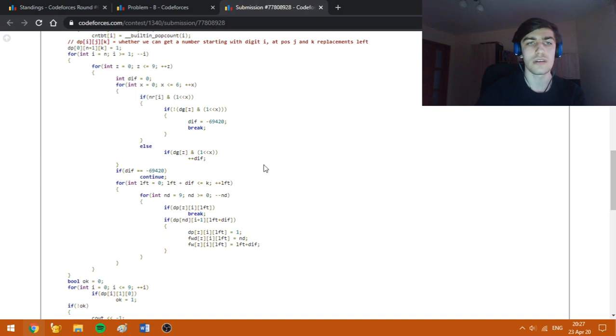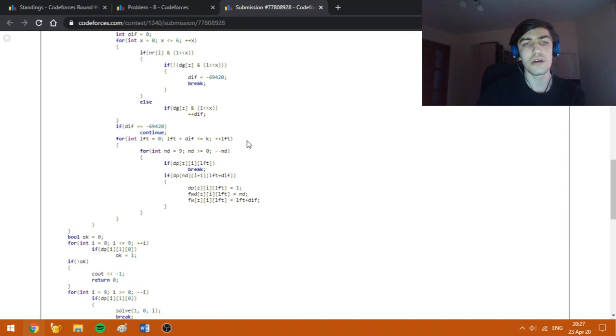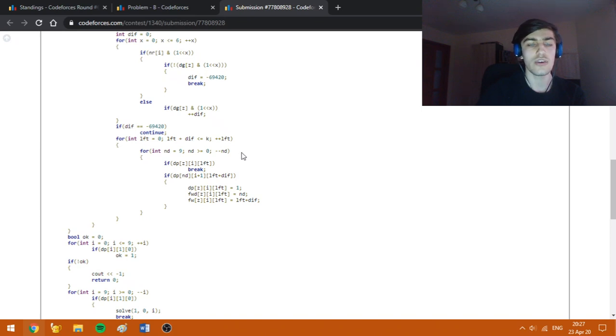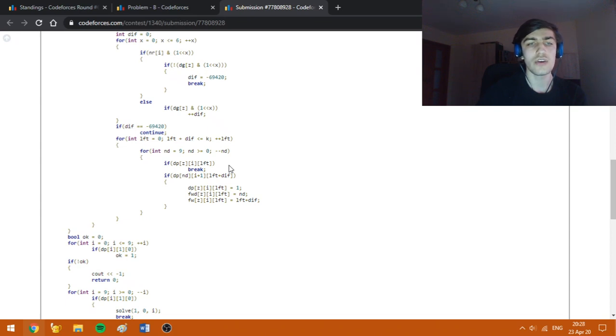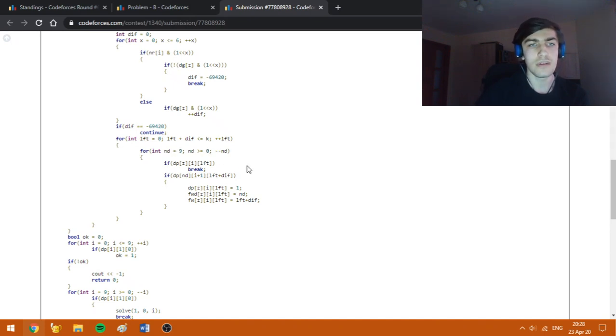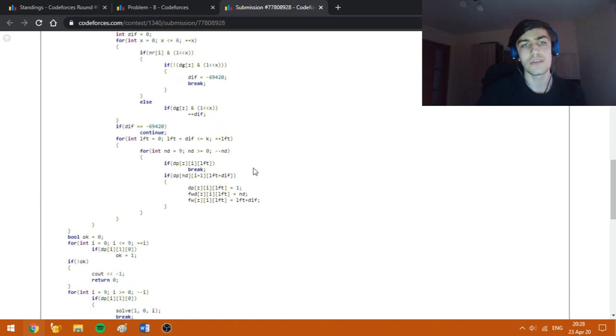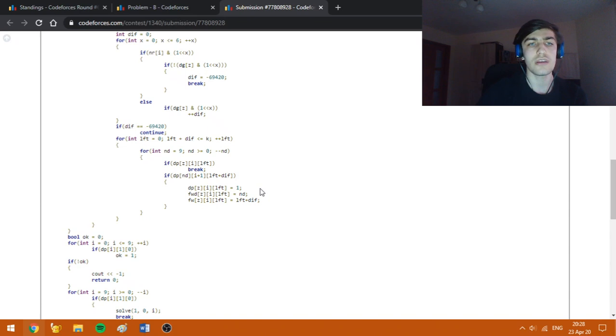Now I'm fixing the state on the previous position, which is i plus 1, and also the number on that previous position. If we can get already to our state, we should always break because we seek to always have the biggest number. As you may see, I'm checking if the state on the next position is reachable.